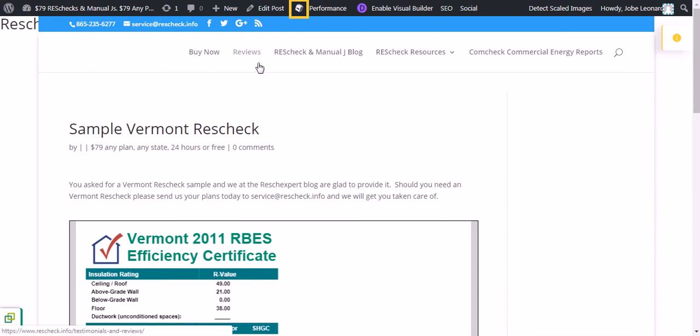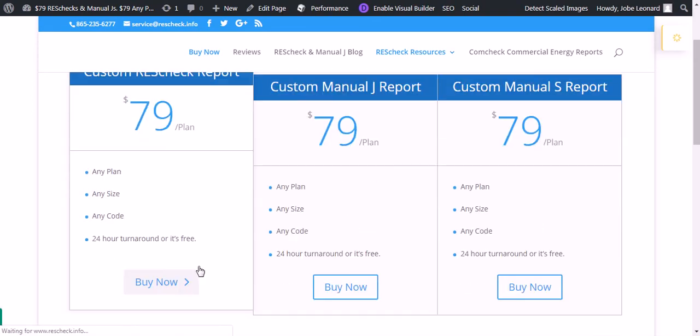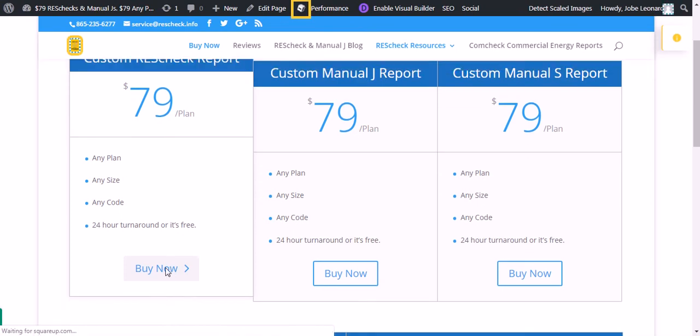Basically, how you do that is you go to www.rescheck.info, click Buy Now in the upper left-hand side of the screen, then you'll go down and choose your report. In this instance, you want ResCheck.